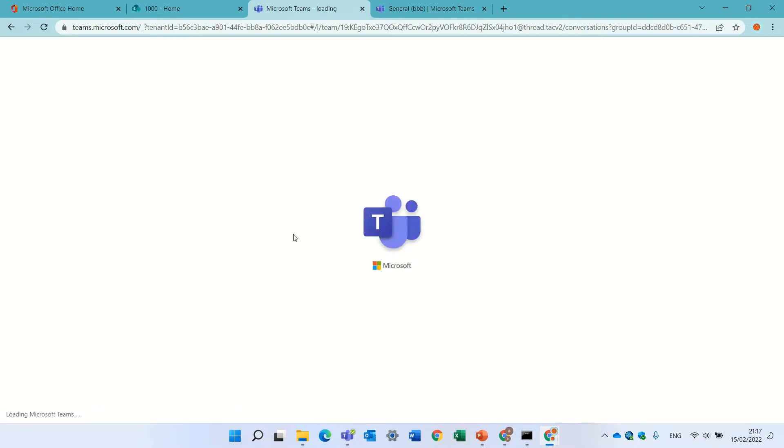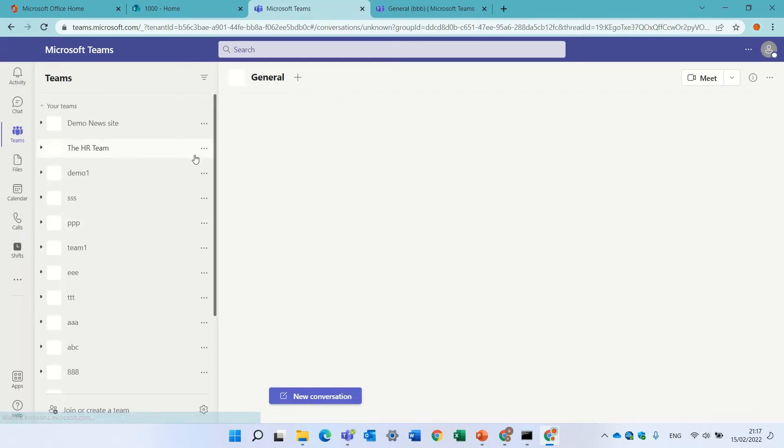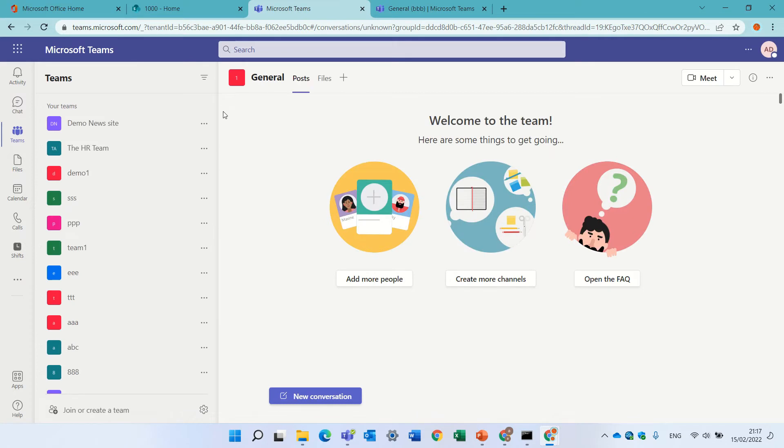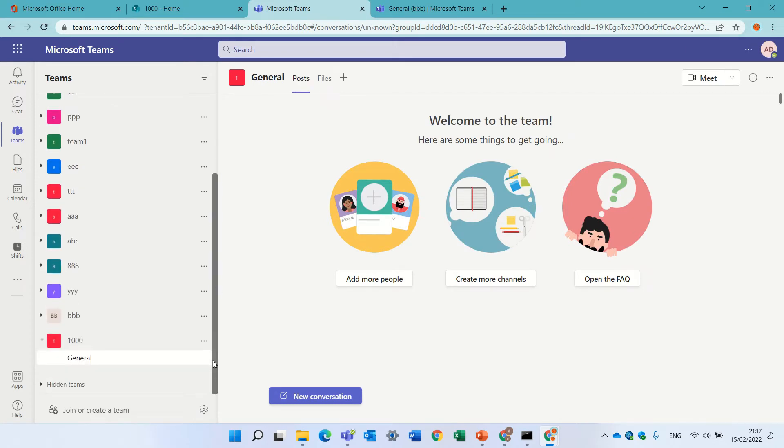You'll see that the 1000 team site is now created. Let's scroll down. See, with the general tab. This is the second option.